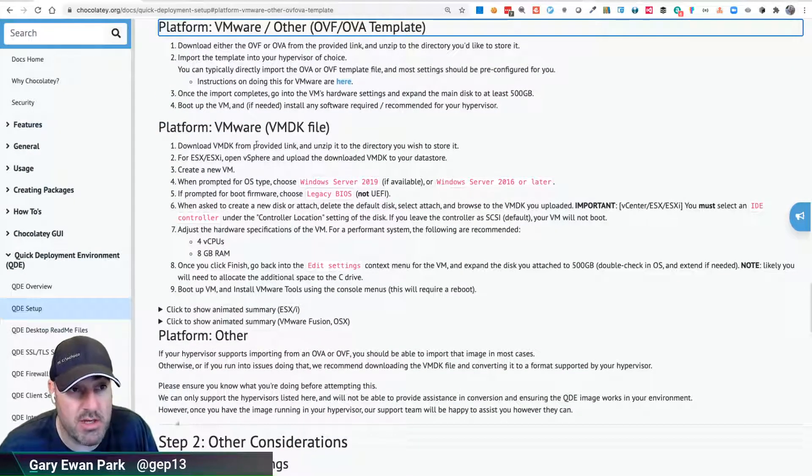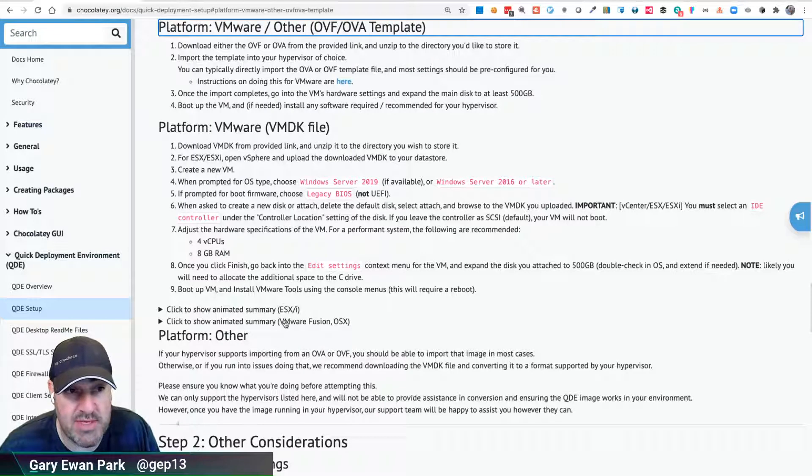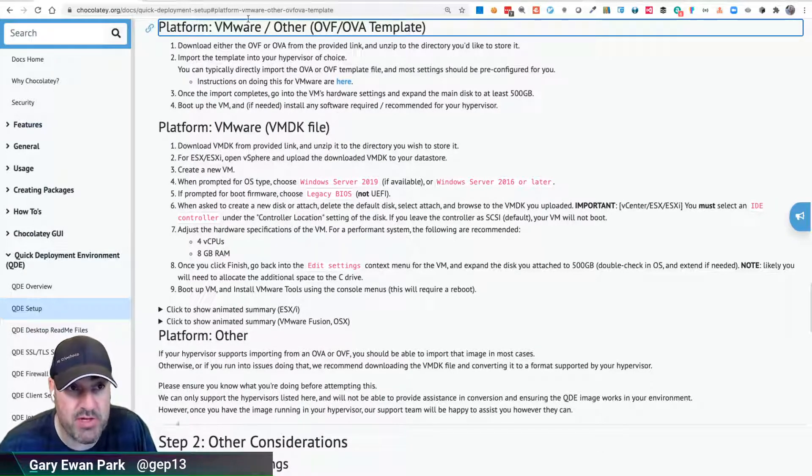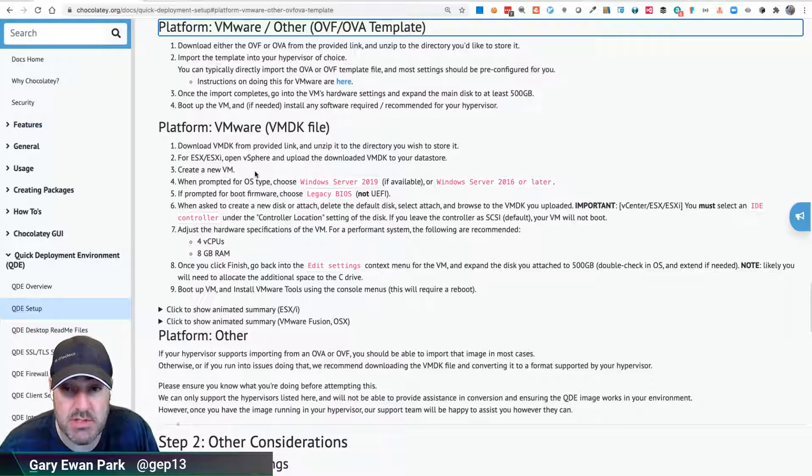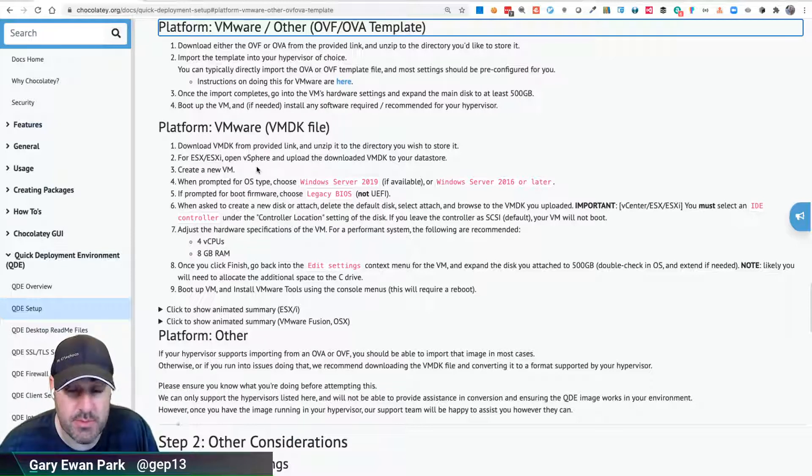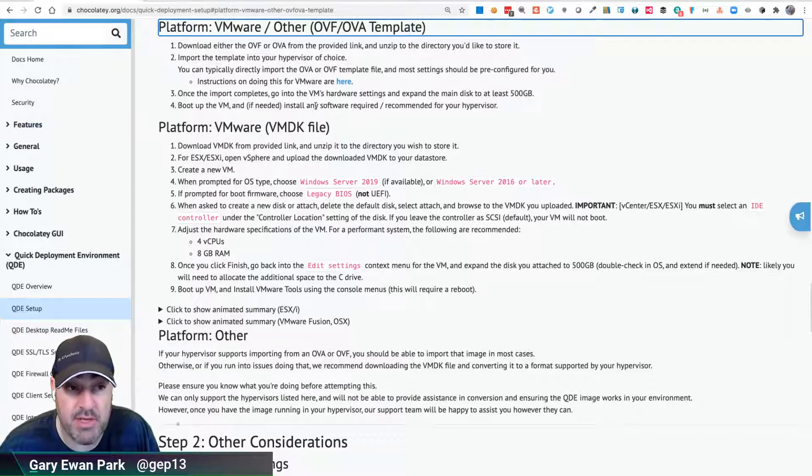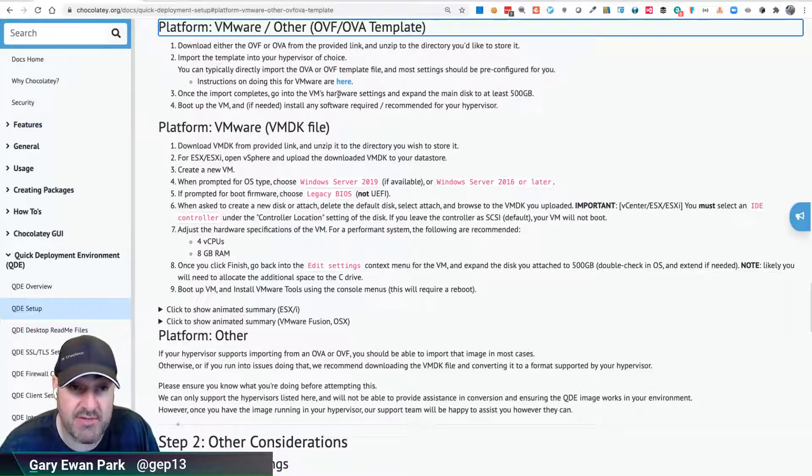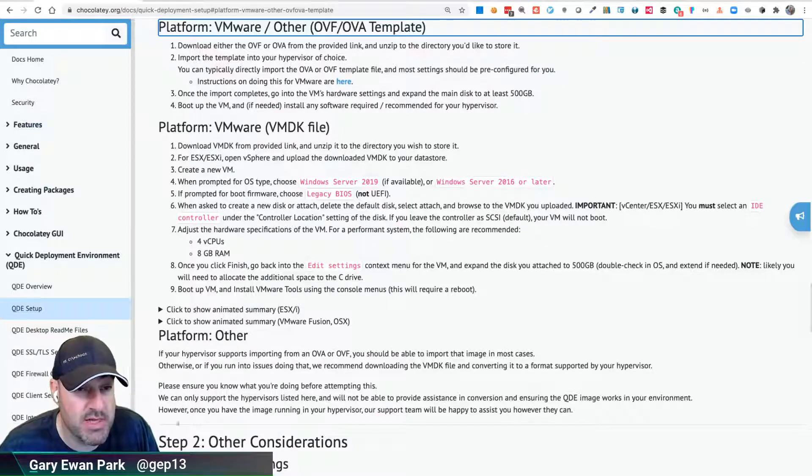Unlike the VMDK file, there are slightly less things to do because some of the default suggestions in terms of CPU, number of CPUs, memory capacity, etc., they're all already defined within that base OVF. So it's a little bit easier to get started with.